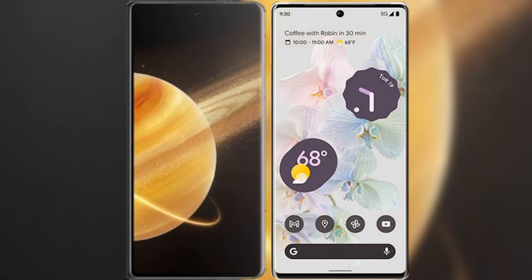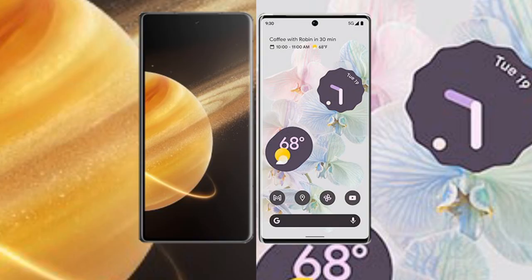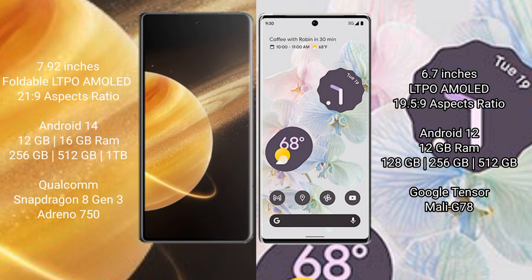I will compare the new Honor Magic V3 with Google Pixel 6 Pro. Honor Magic V3 comes with 7.92 inches foldable LTPO AMOLED display with aspect ratio 21:9. Google Pixel 6 Pro comes with 6.7 inches LTPO AMOLED display.